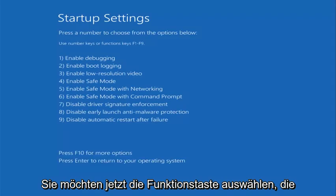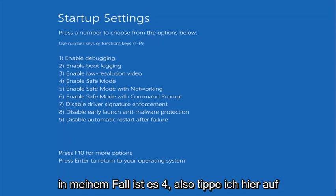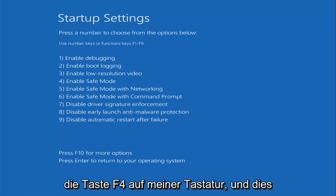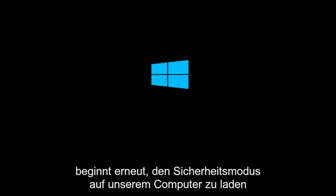Now you want to select the function key that corresponds to enable safe mode. In my case that's 4, so I'm going to tap the F4 key on my keyboard here. And this will again begin to load safe mode on our computer.